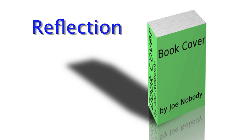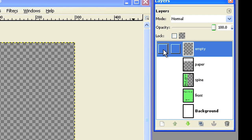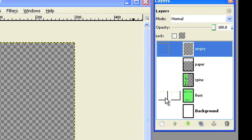Creating the reflection. Make all layers invisible except the front layer.